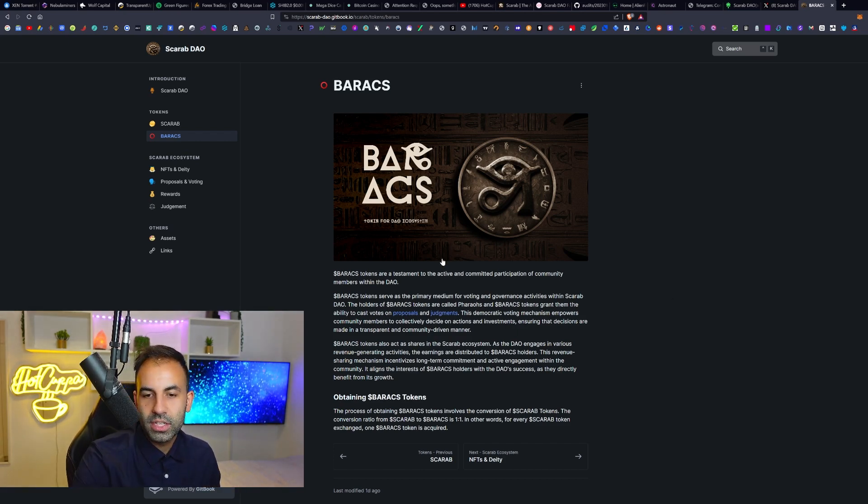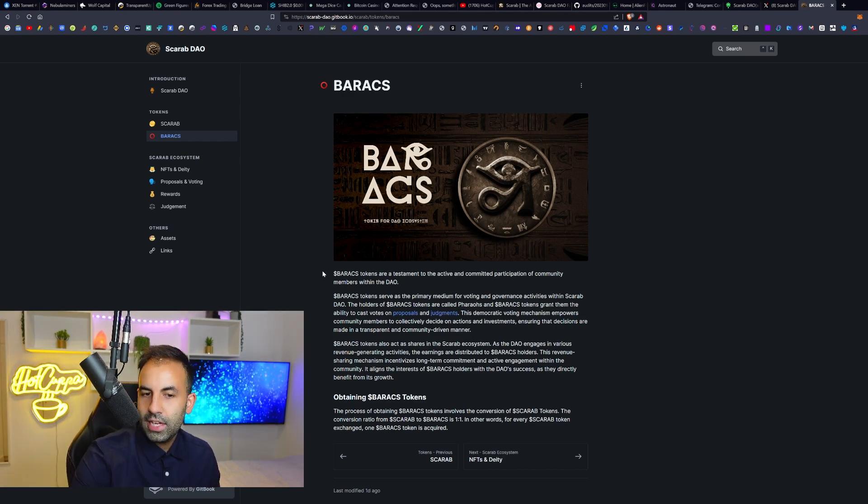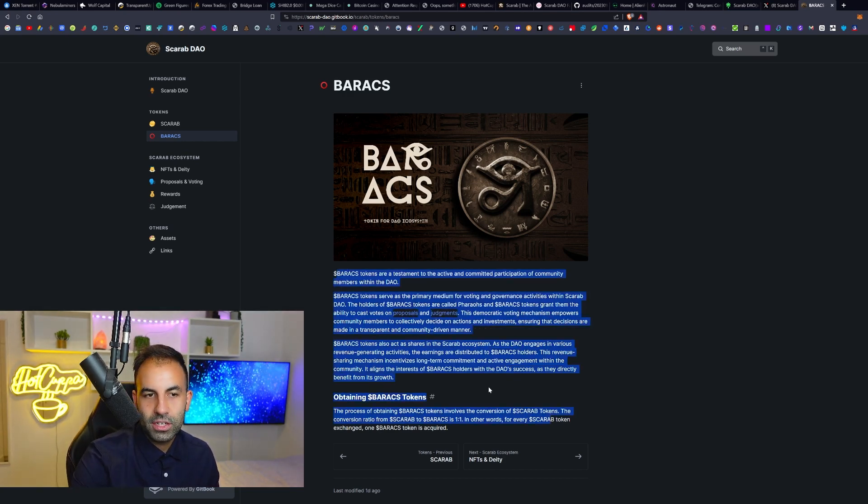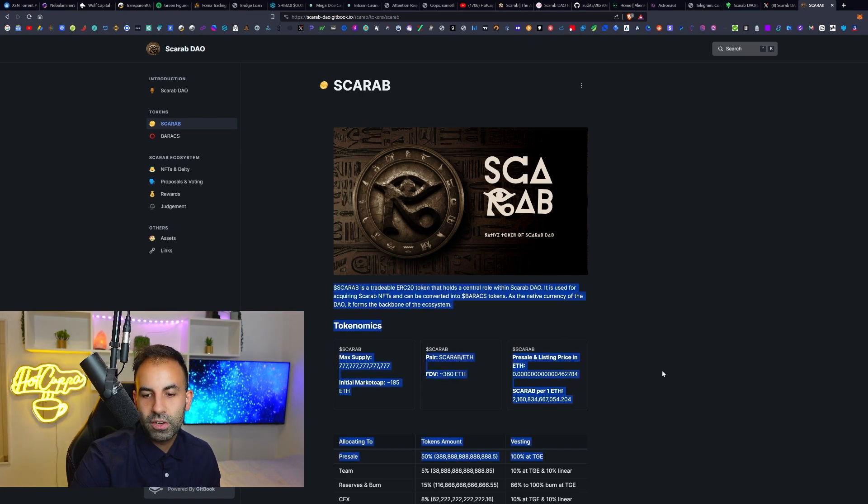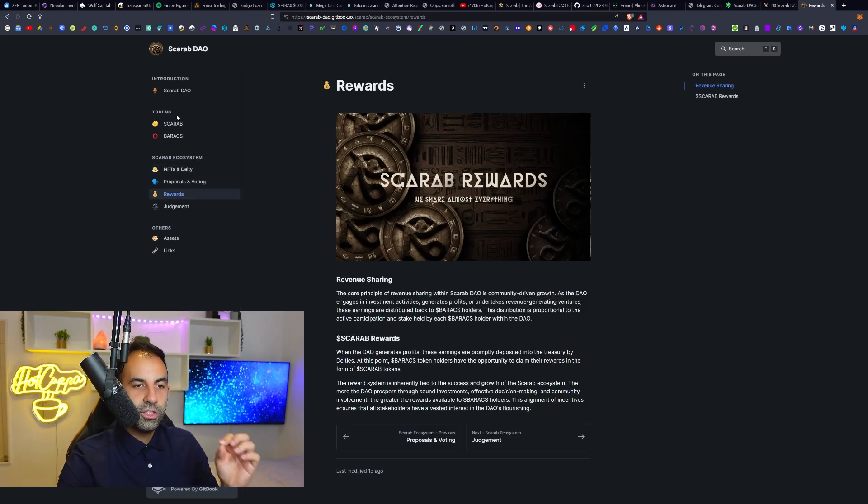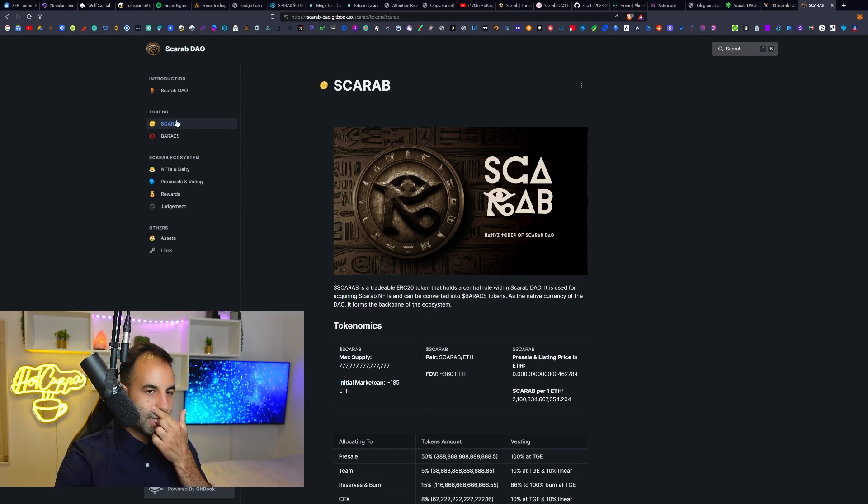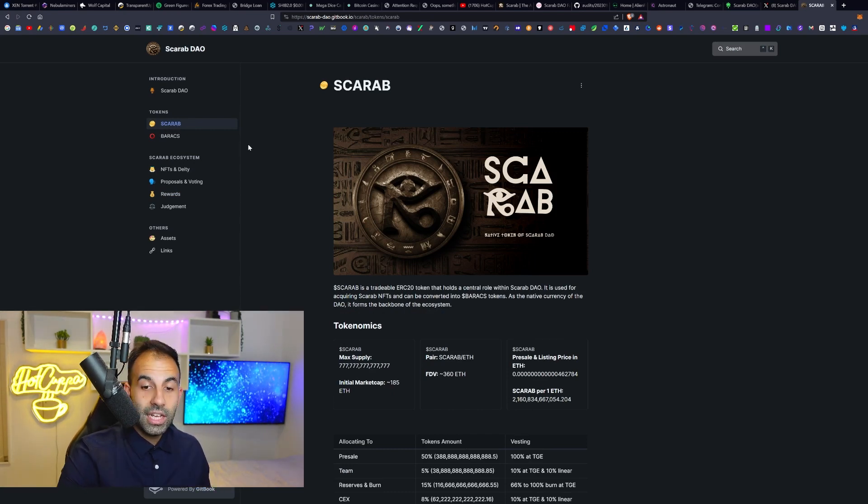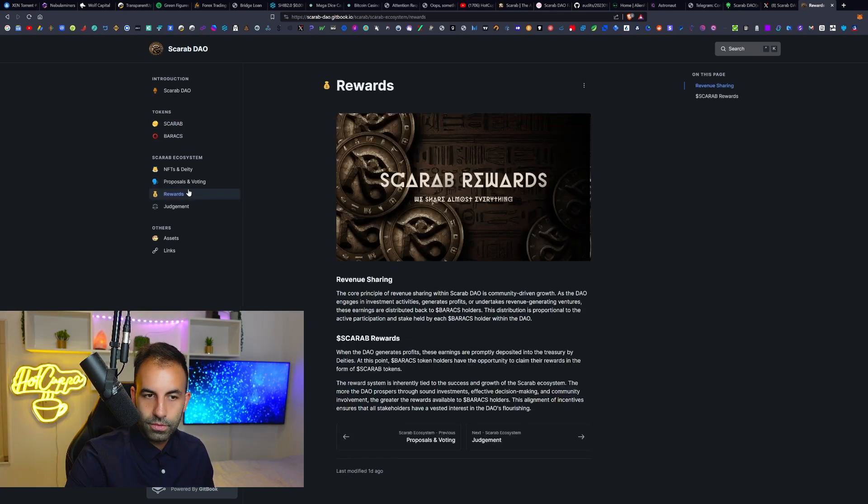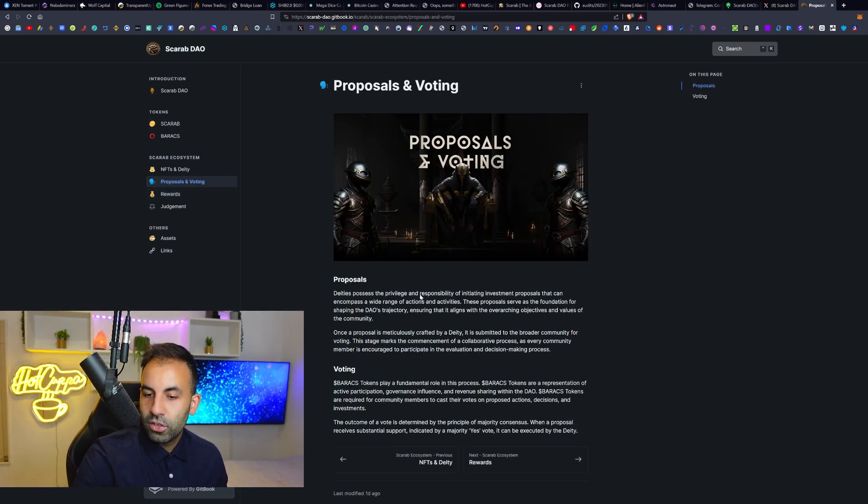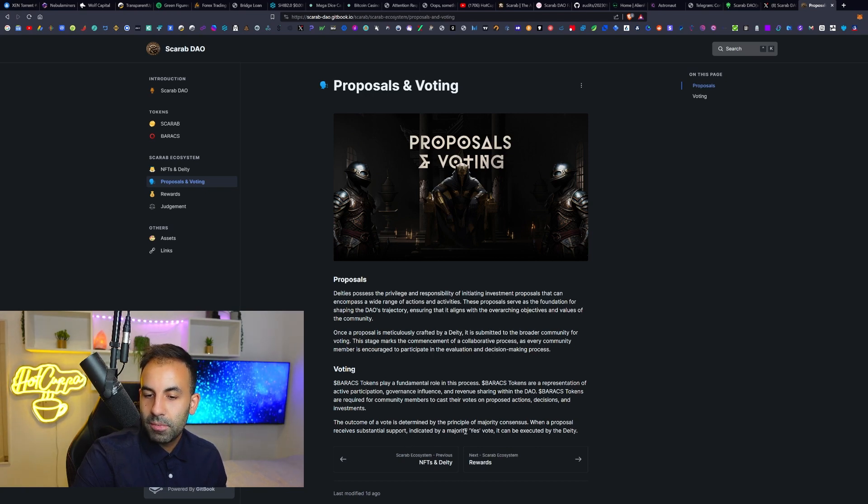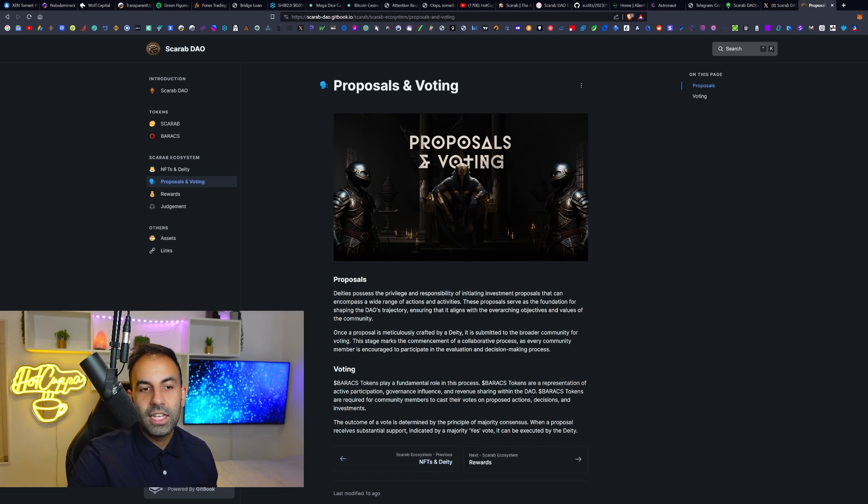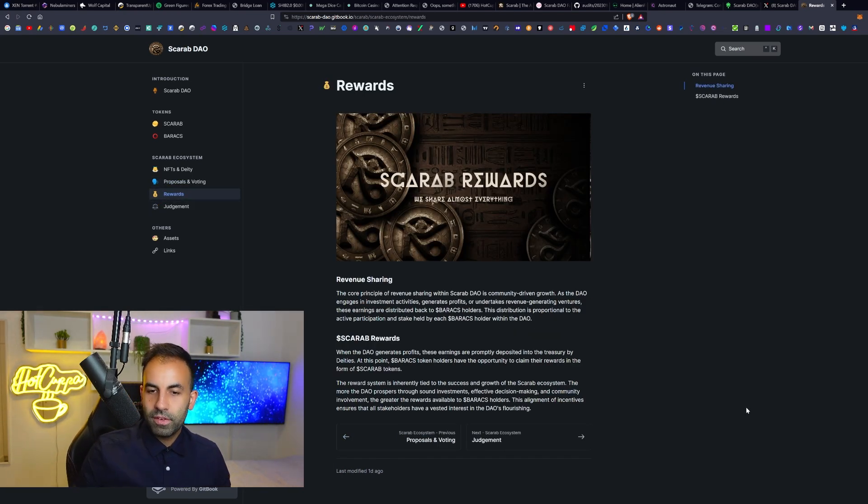That is pretty simple here. So here it outlines the functions of the Baracs tokens very specifically and the functions of the Scarab token very specifically. I do highly encourage you to read these two sections in the white paper over here of the Scarab DAO information, and that is the Scarab and the Baracs section. The outcome of the vote is determined by the principle of majority consensus. When a proposal receives substantial support indicated by a majority yes vote, it can be executed by the deity.